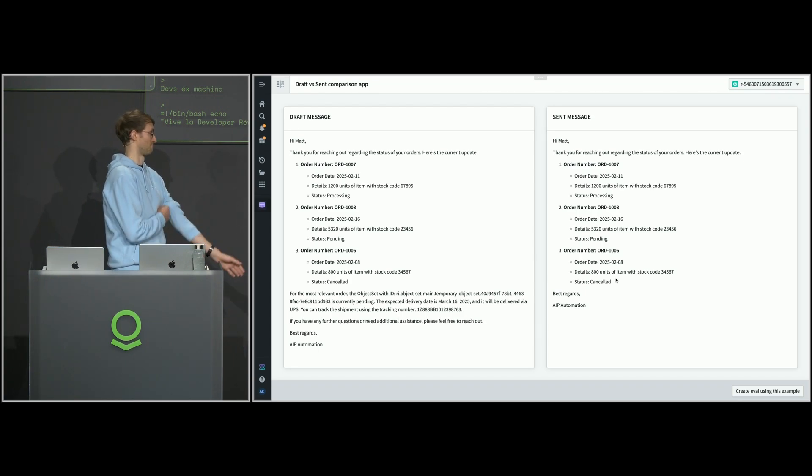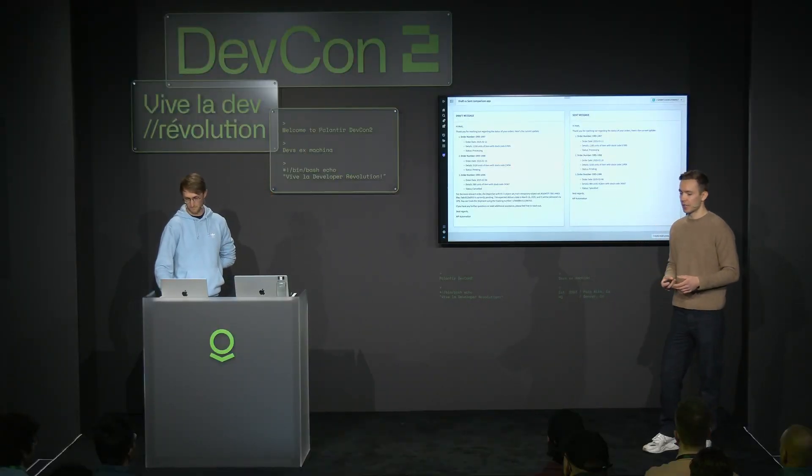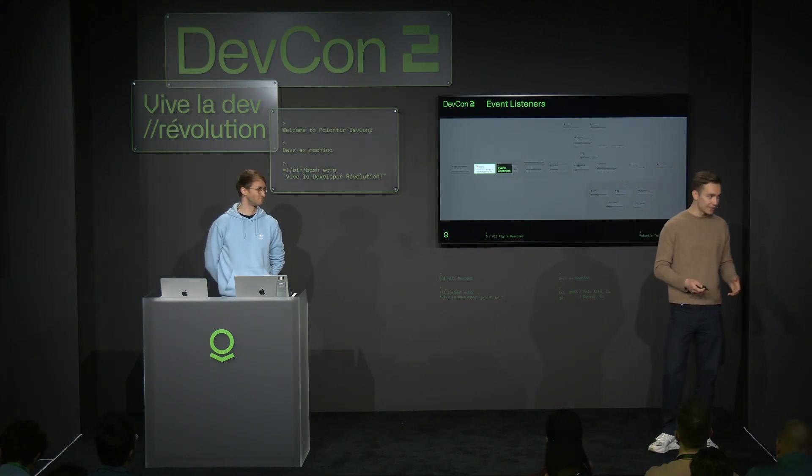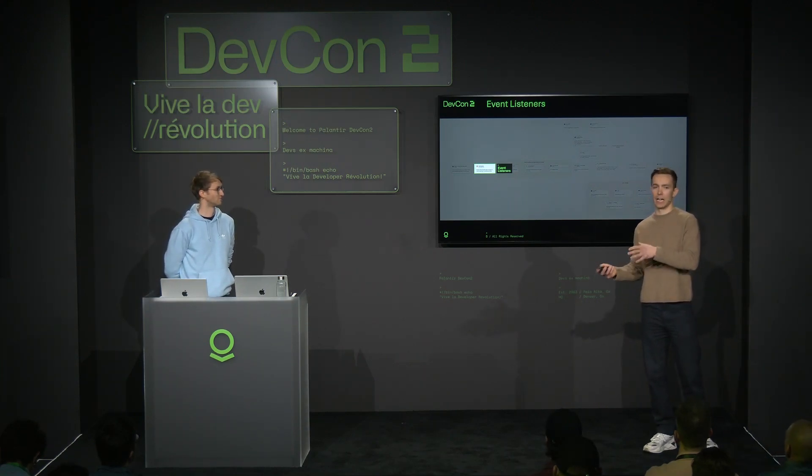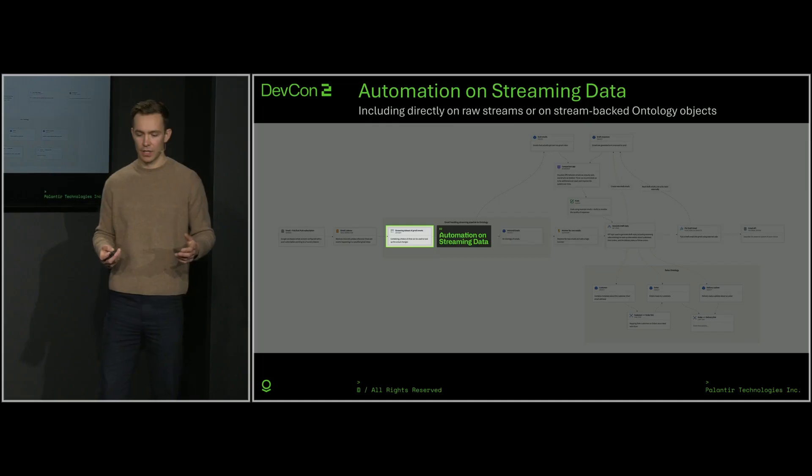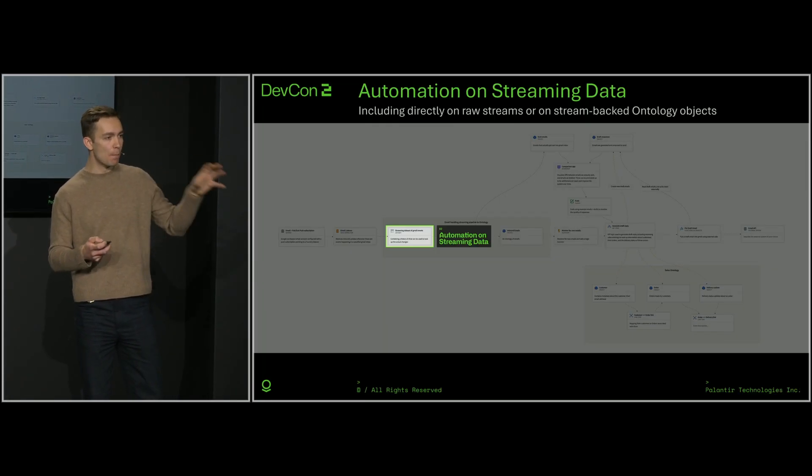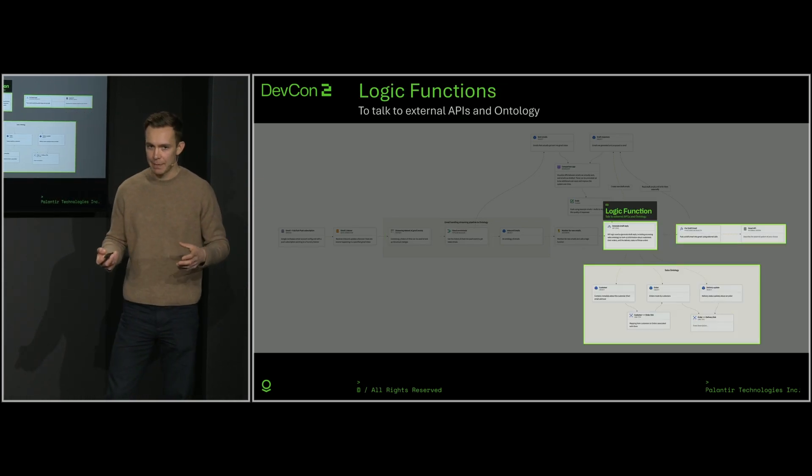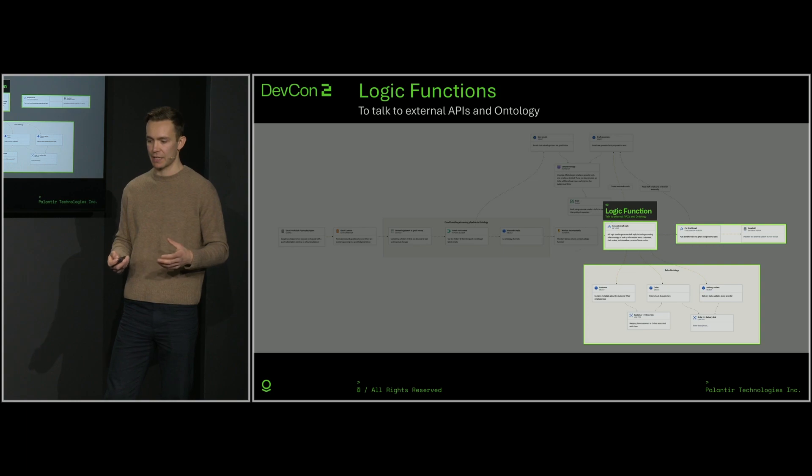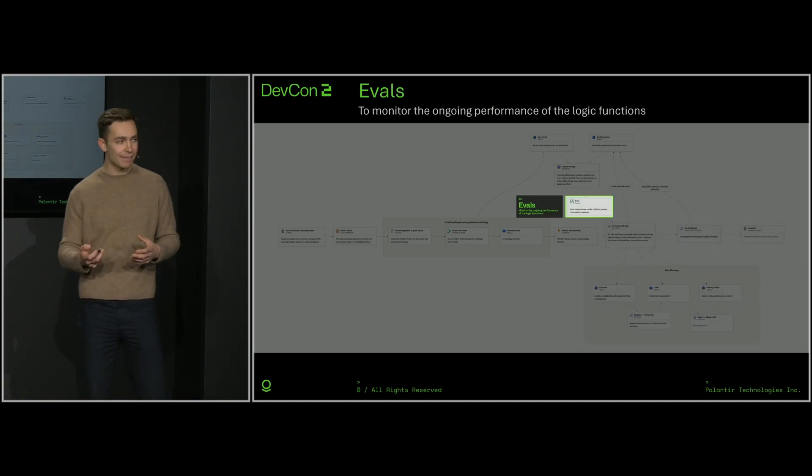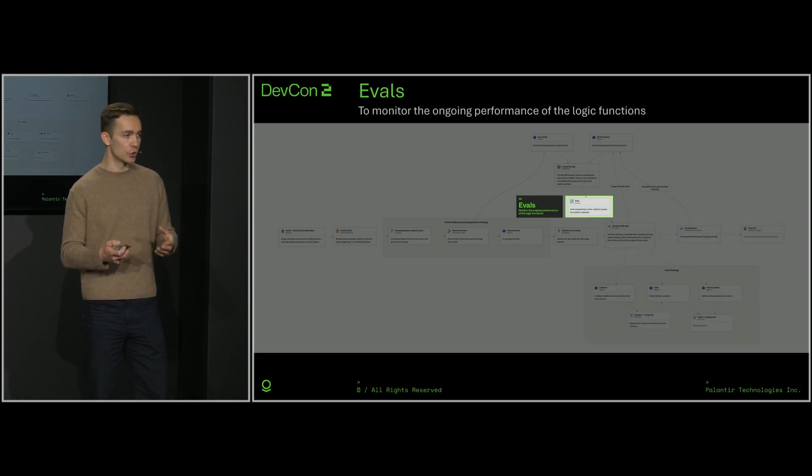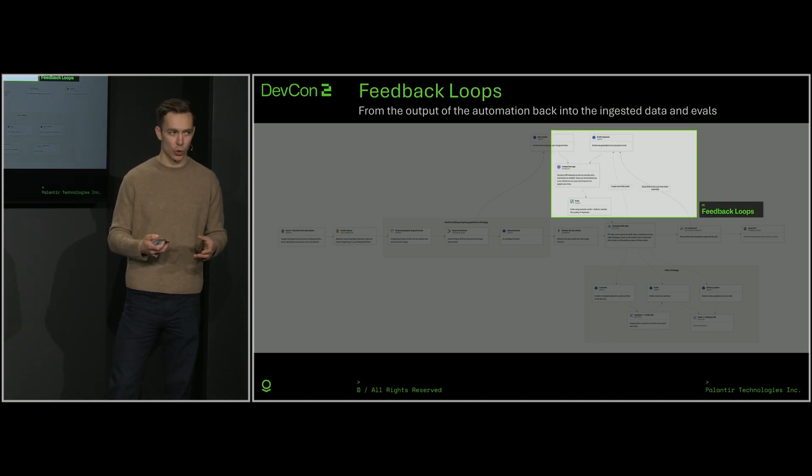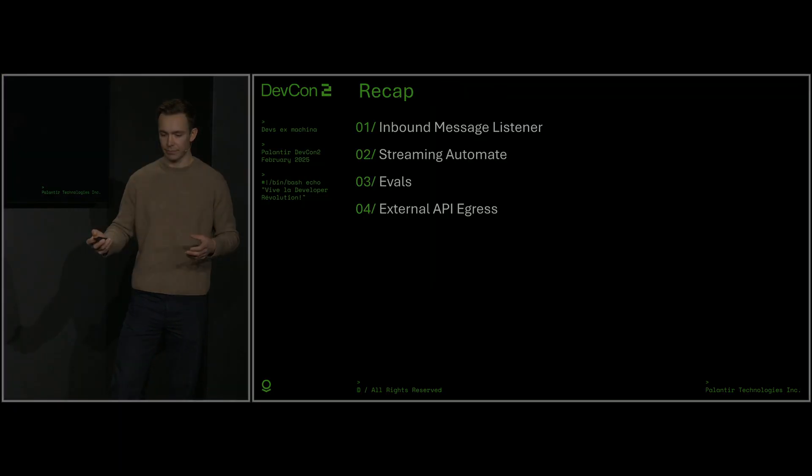I'd like to recapitulate what we've achieved here. First, we used event listeners to connect Foundry and AIP to our email inbox. Then we set up an automation that can monitor that stream in real time to trigger a logic function that answers that email using the depth and breadth of my ontology to create a response. I then used evals to make sure that the response was accurate and suitable to send to a customer. And finally, I encoded a feedback loop to make sure that my product is getting better over time as more and more emails get sent. Thank you.